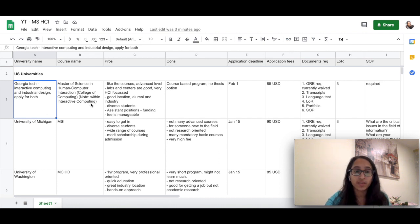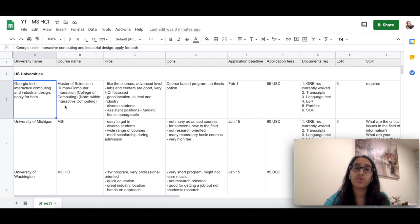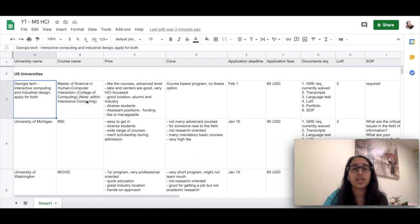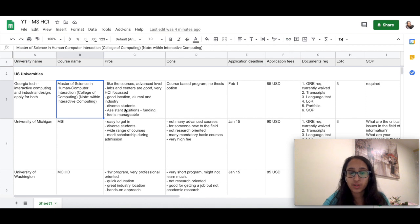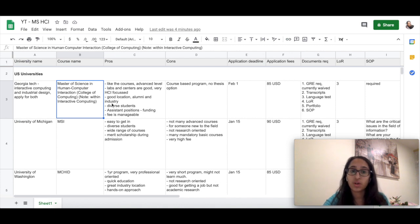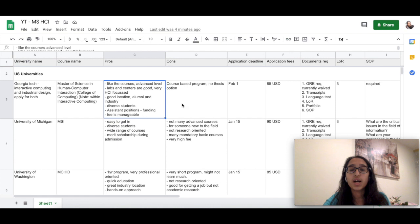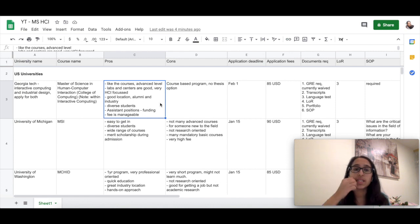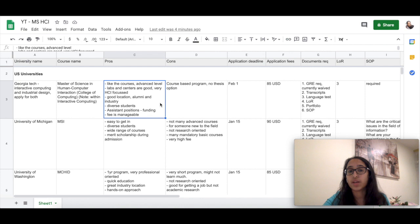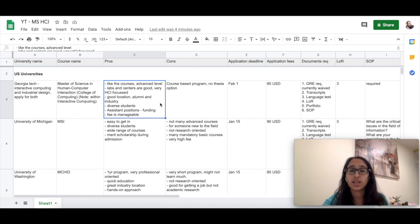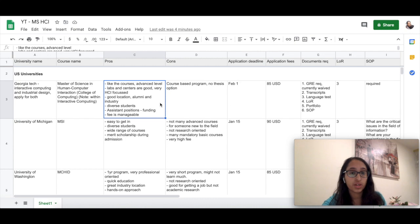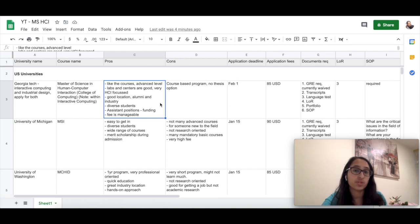They have slightly different things to offer, but they have very similar courses and you can choose from a wide variety of electives. So it's just a safe bet to apply for both the programs thinking that you might get into one. The program is called Master of Science in Human-Computer Interaction. Some of the pros I felt about this program: I really liked the courses, they were advanced level courses. I also really liked the fact that the labs and centers were really good. There are many research opportunities if you want to pursue it during the course of two years.